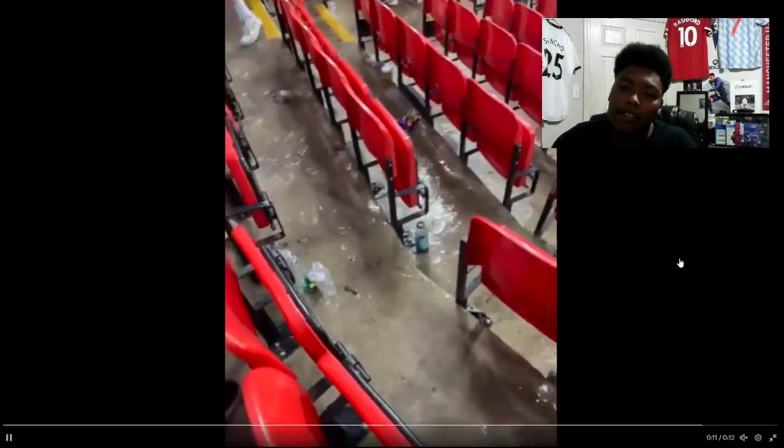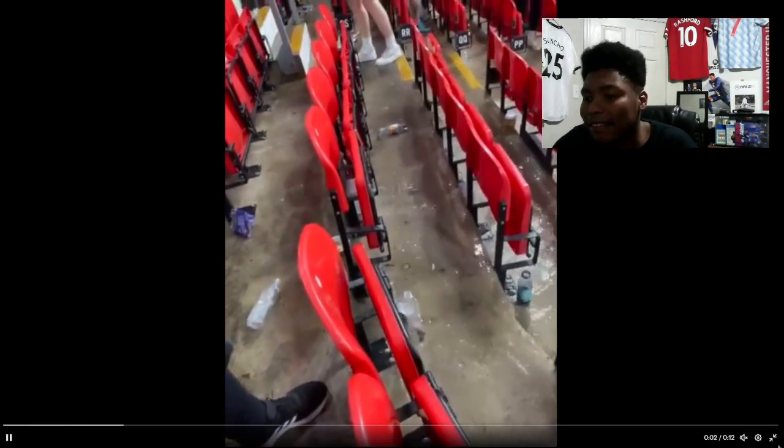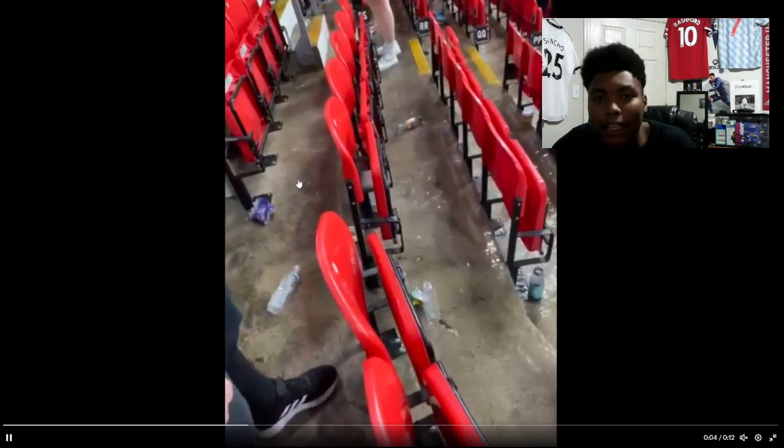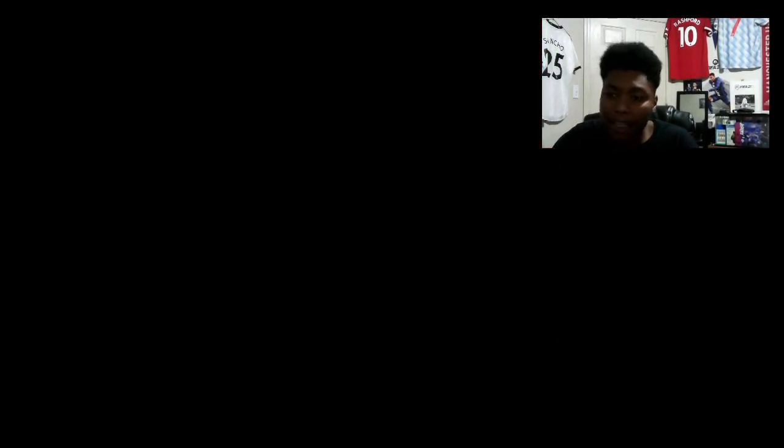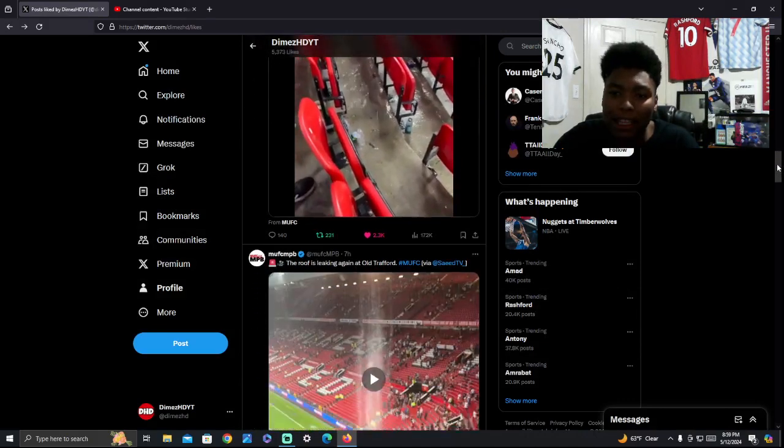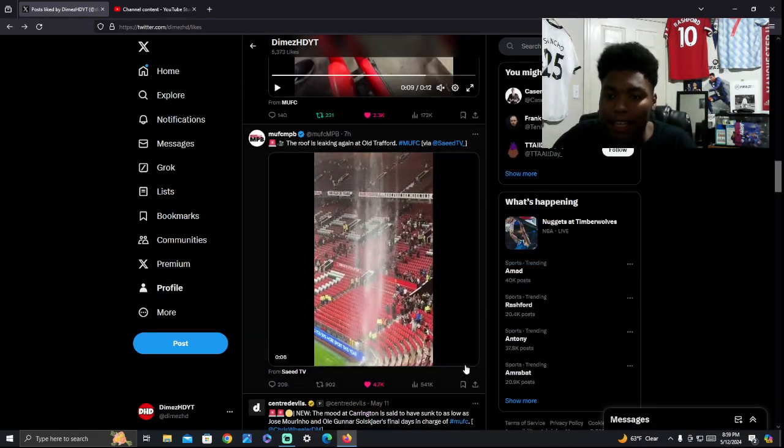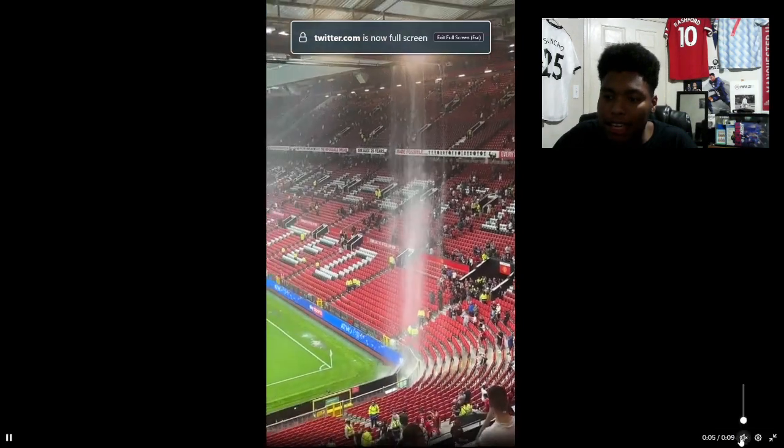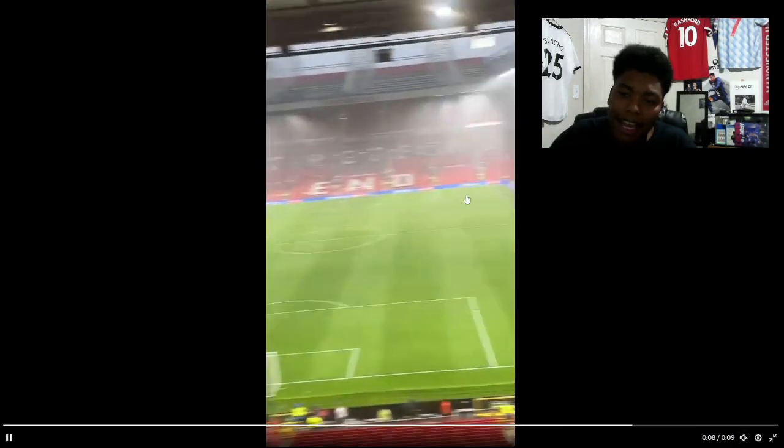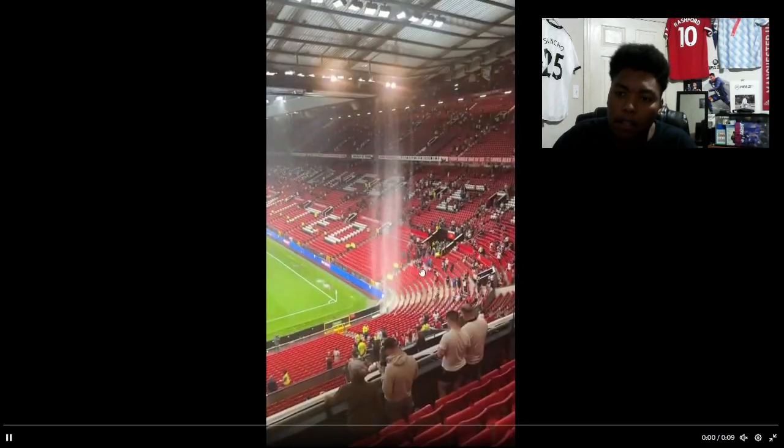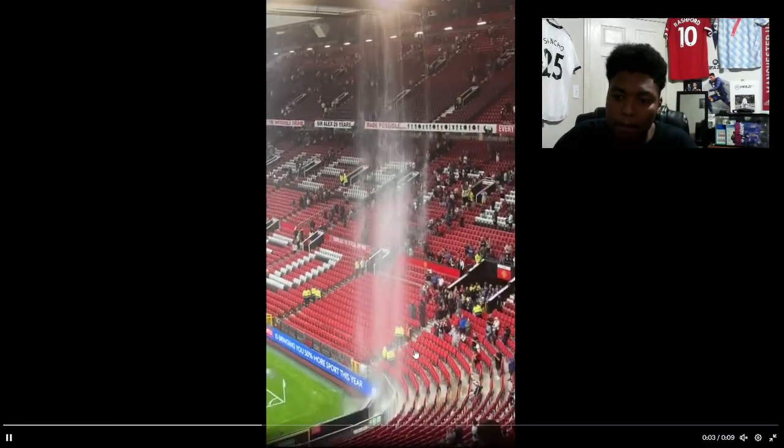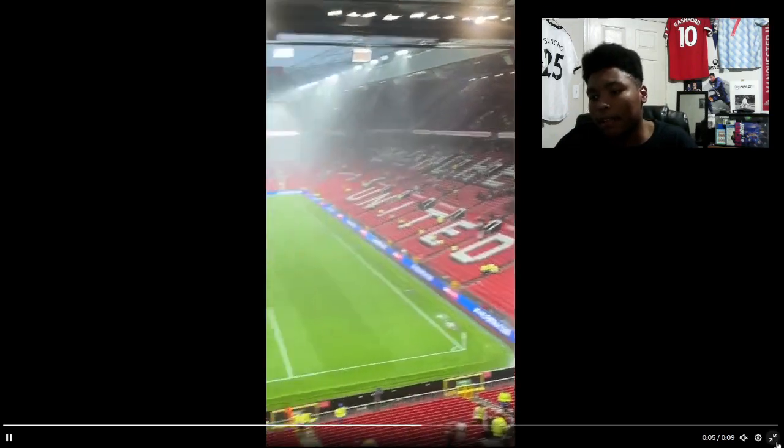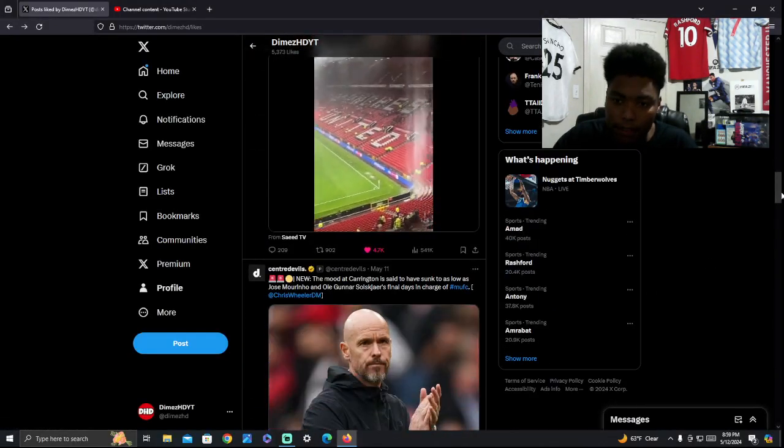This can't be serious, man. Look at that. That's insane. That's running water down the steps. Somebody had another video. The bench was flooded. Look at that. Look at all that water coming down right there, man. This is crazy. This is crazy stuff.